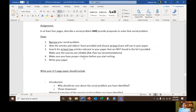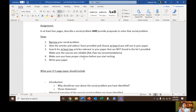The assignment is: in at least four pages, you're going to describe a social problem and provide proposals to solve it. The first thing you have to do is narrow your social problem. The social problem of police violence and brutality is very broad, and you need to find a way to narrow it in whatever shape and form you want. You're definitely not going to be talking about police violence and brutality broadly — that's not viable within a four to five page paper. You need to be talking about something a little bit narrower than that.